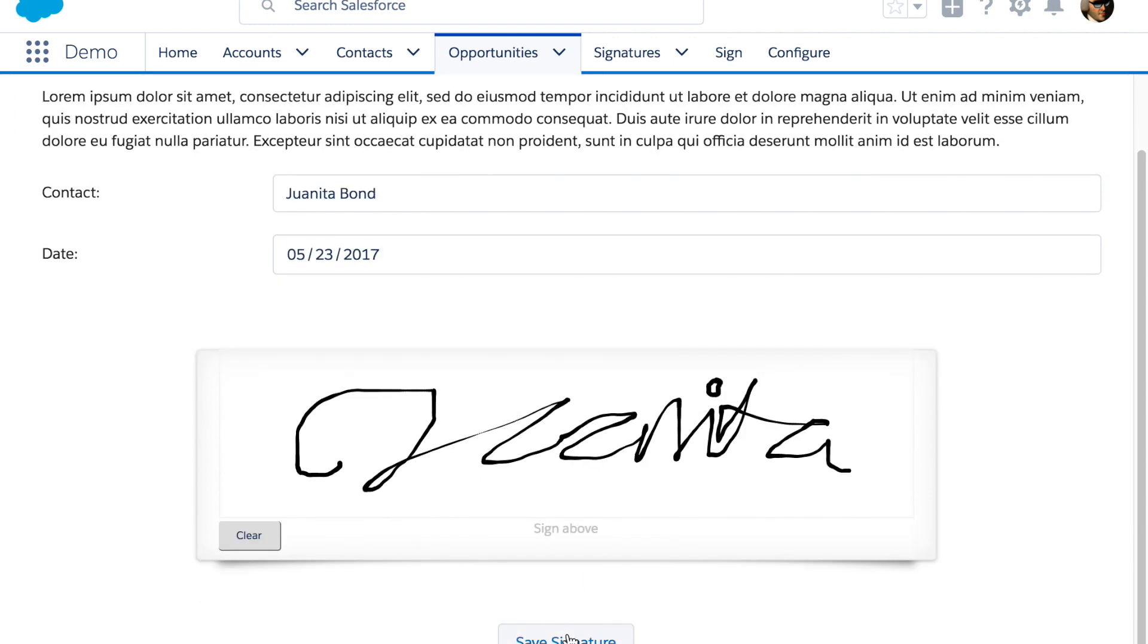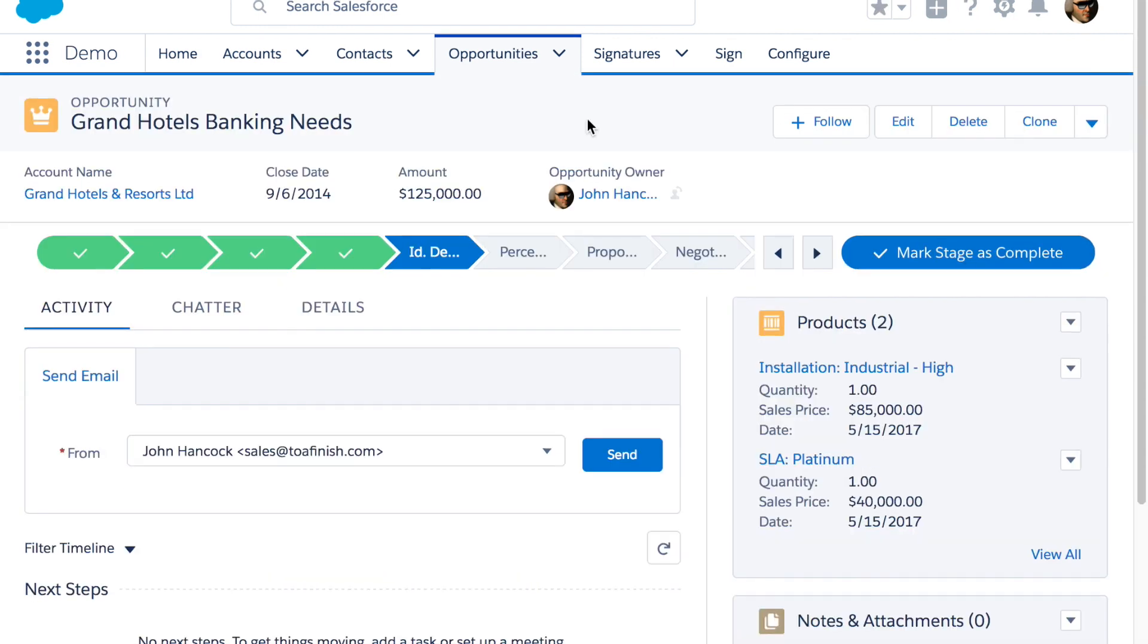They sign it and then get an email with an attachment that shows them the form they just signed with their signature on it.